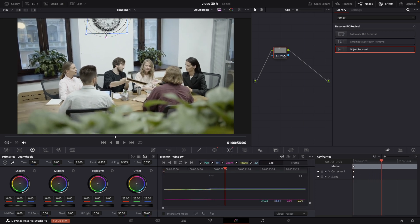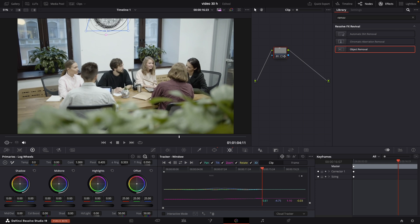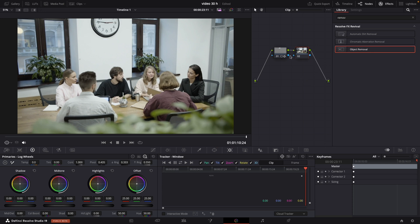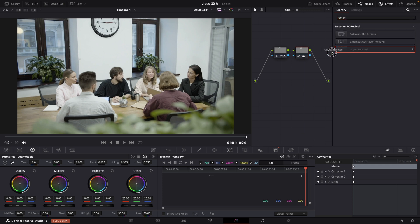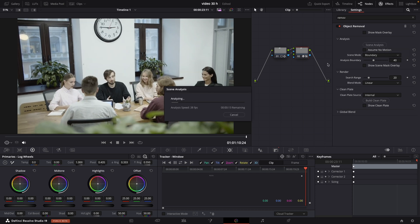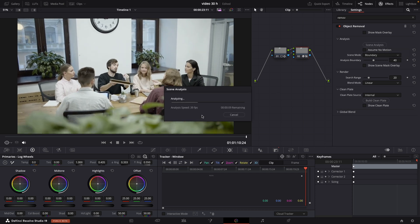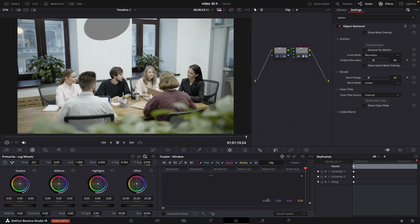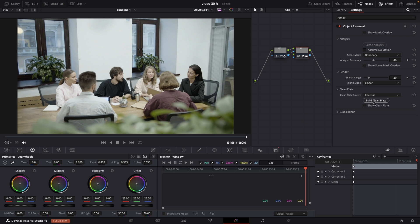While we are waiting for the tracking magic to be done we can create one more node. Just make sure you will connect blue with blue. And now the easiest part. Just navigate to effects and type removal. You will see object removal, drag and drop it to our node. And press the scene analysis button. Give it a couple of seconds to render. And now we have the area that was affected with gray. After that click build clean plate. And you can see right away it removed it.